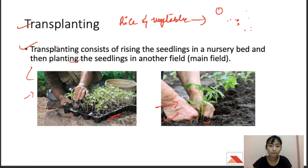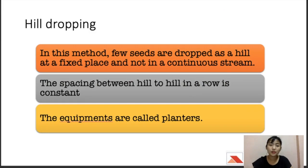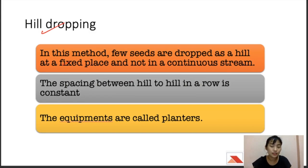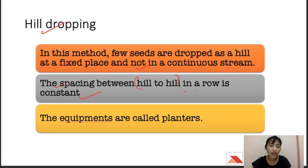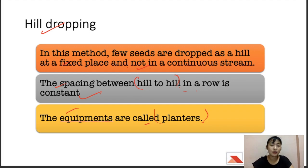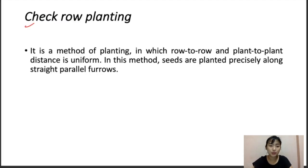In hill dropping, a few seeds are dropped as a group (a hill) at a fixed place rather than in a continuous stream. The spacing from hill to hill in a row is constant. The equipment used for this method is known as a planter.